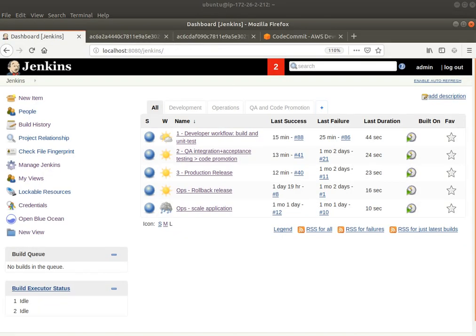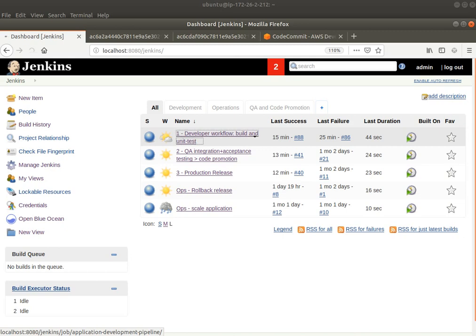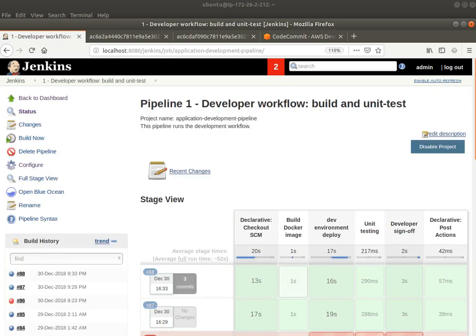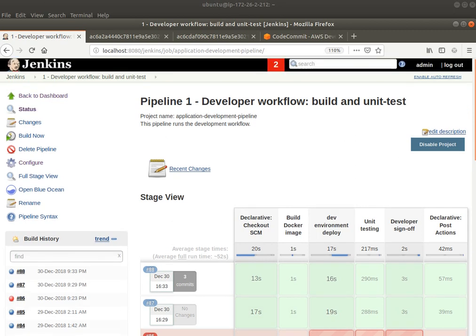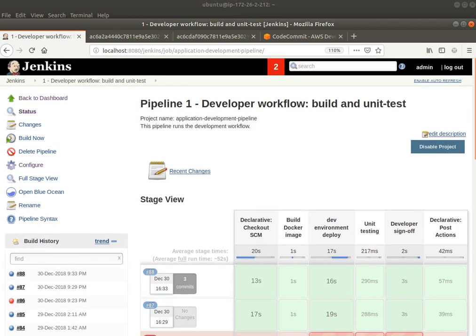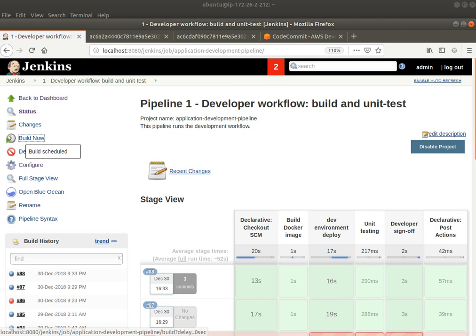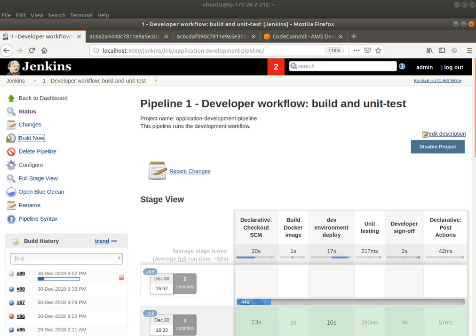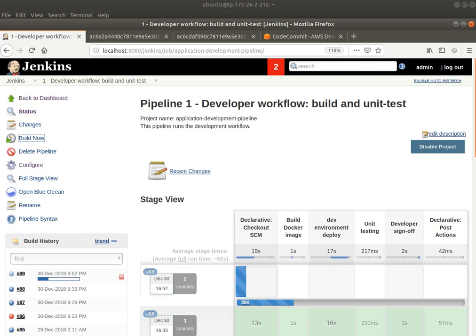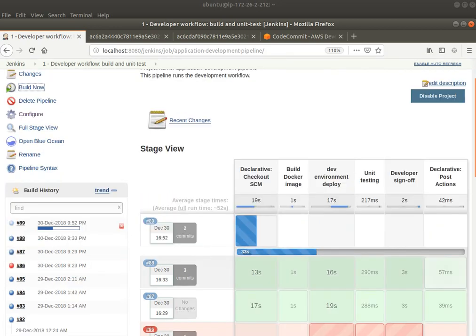Now I'll go back to Jenkins, and I'm going to first want to test my code change. I have this Jenkins pipeline, the developer workflow, which I will kick off. And what this does is it checks out that source code. It builds the new Docker image with that source code. And then it deploys and runs unit tests. And then if everything's fine, there's a developer sign-off, which means this pipeline remains green from end to end.